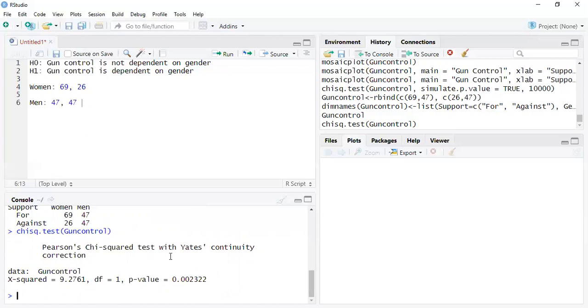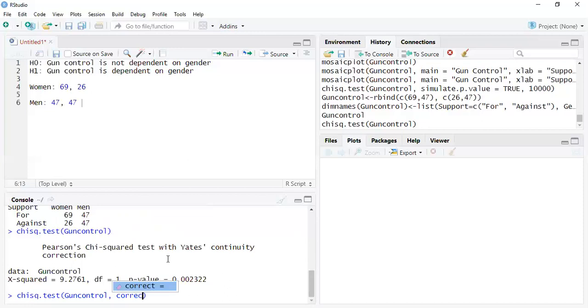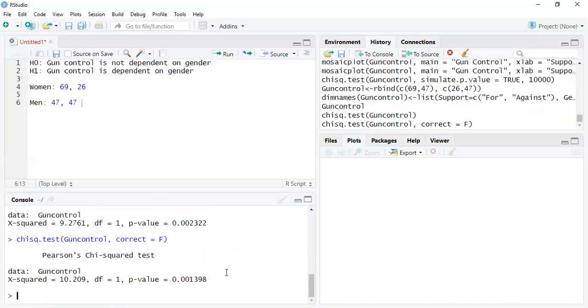Now what's the Yates continuity? That basically is a lot like we've talked about before, testing and it's basically penalizing to a different degree, making it more difficult to get the p-value. But if you try to run it without that, I believe it's correction, and then false. And let's see, see, this won't have it. So the p-value, if you notice, goes down.